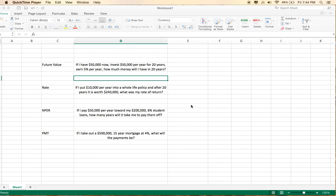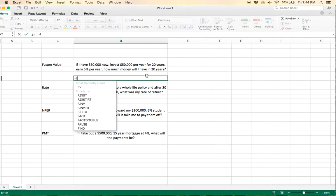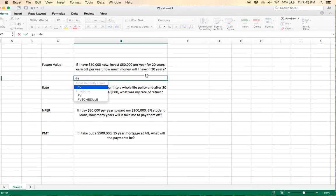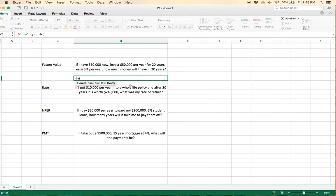And the way you do this is equals future value, FV, put it in parentheses, and then you'll see that it guides you down here and tells you what to put in next. So the rate is 5% per year, the period, NPER, is 20 years,